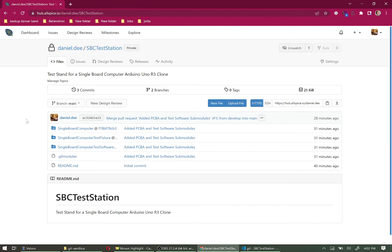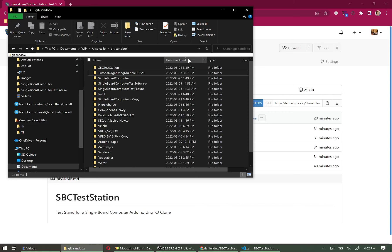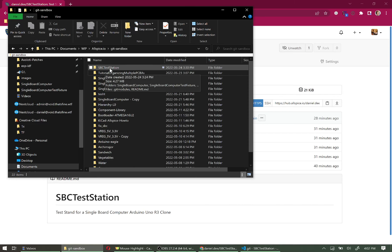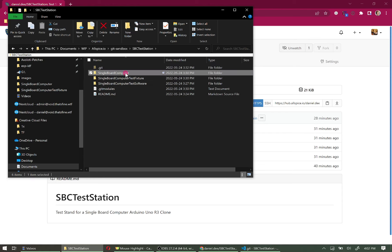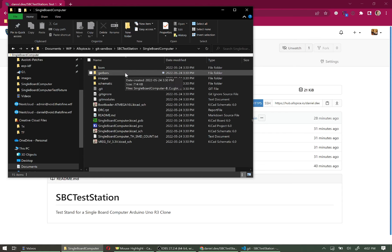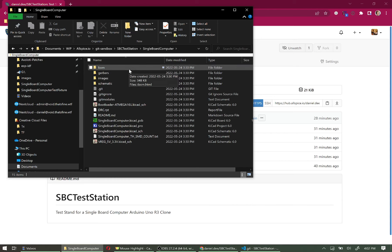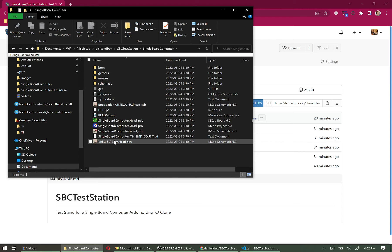Let's go back and look at our local version. We have a folder called 'SBC Test Station' that includes these files. The difference on the local version is that the actual copies of the files are here, whereas on the website — the remote branch — the files are actually linked. It's essentially a simulated link.